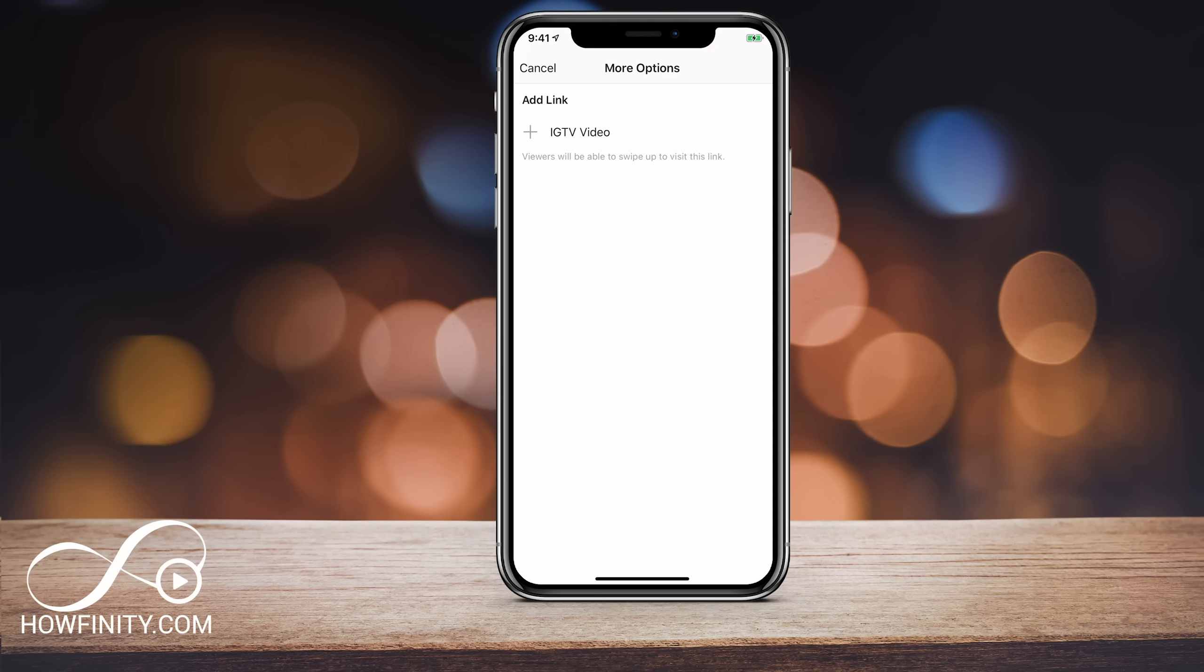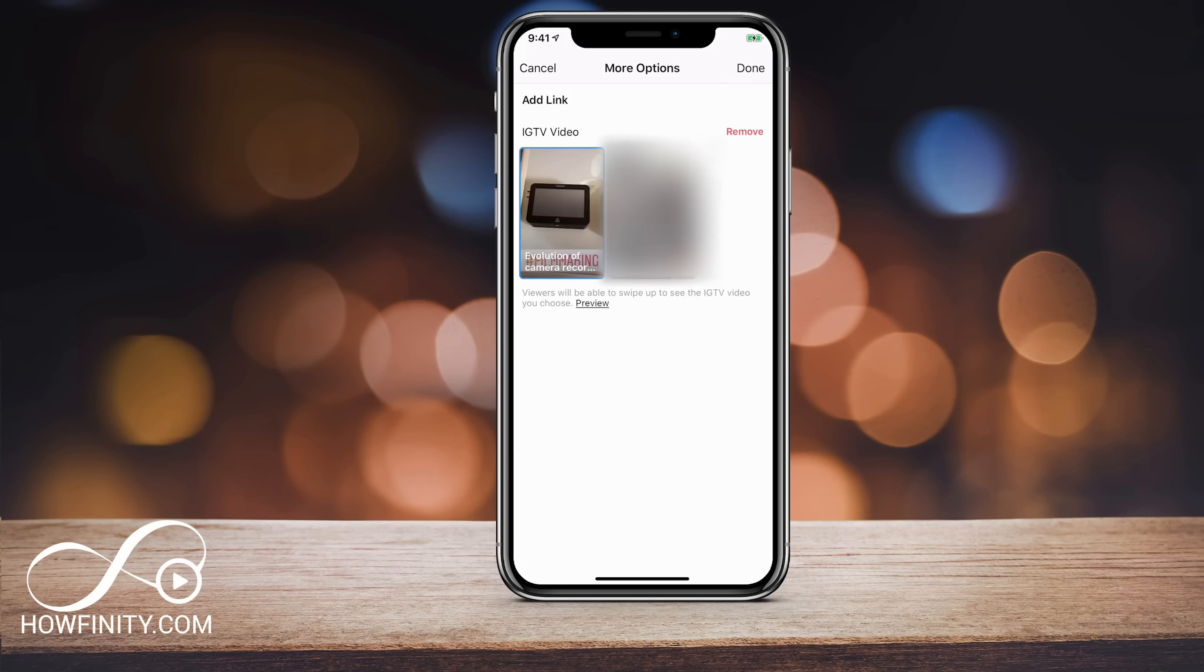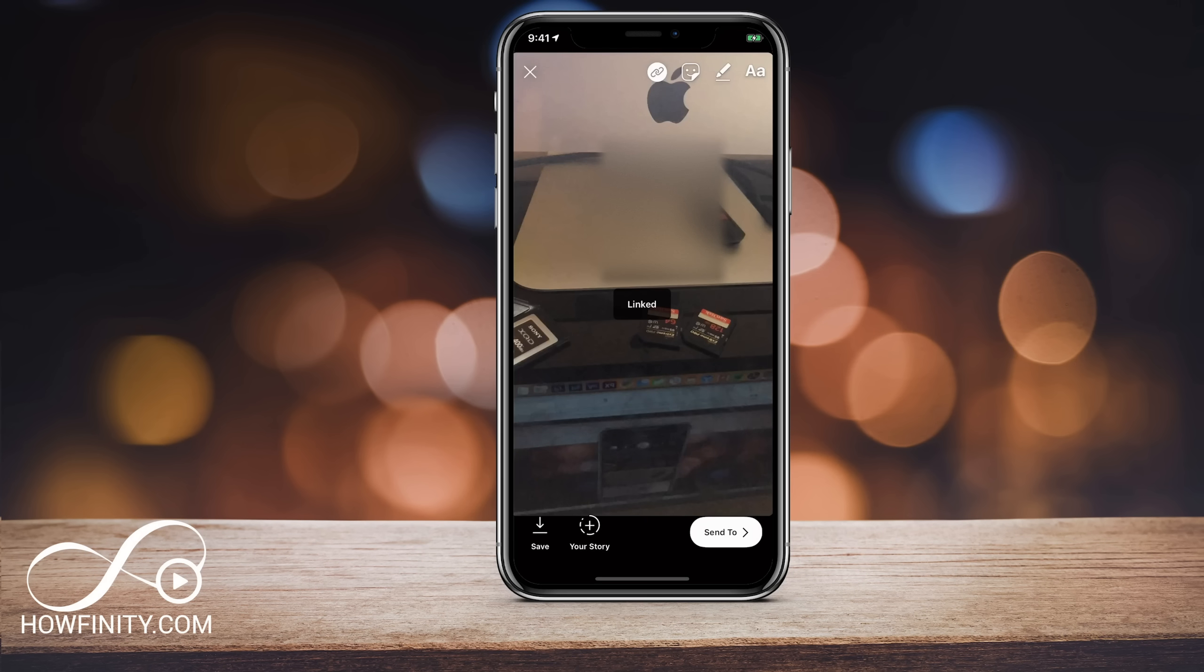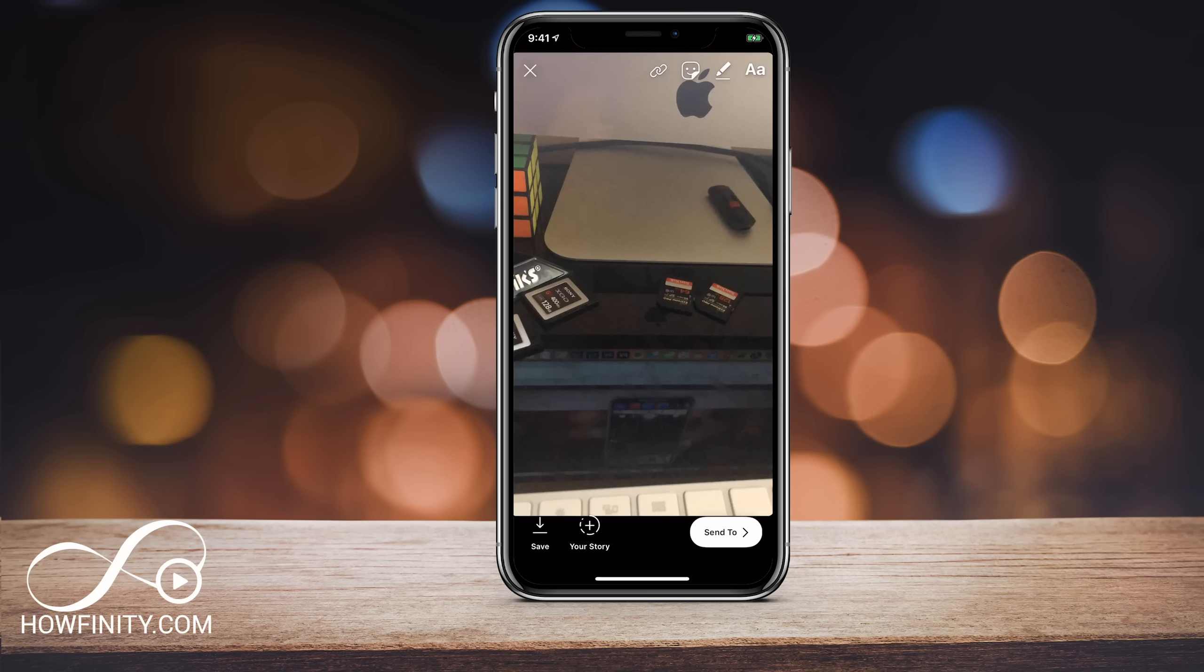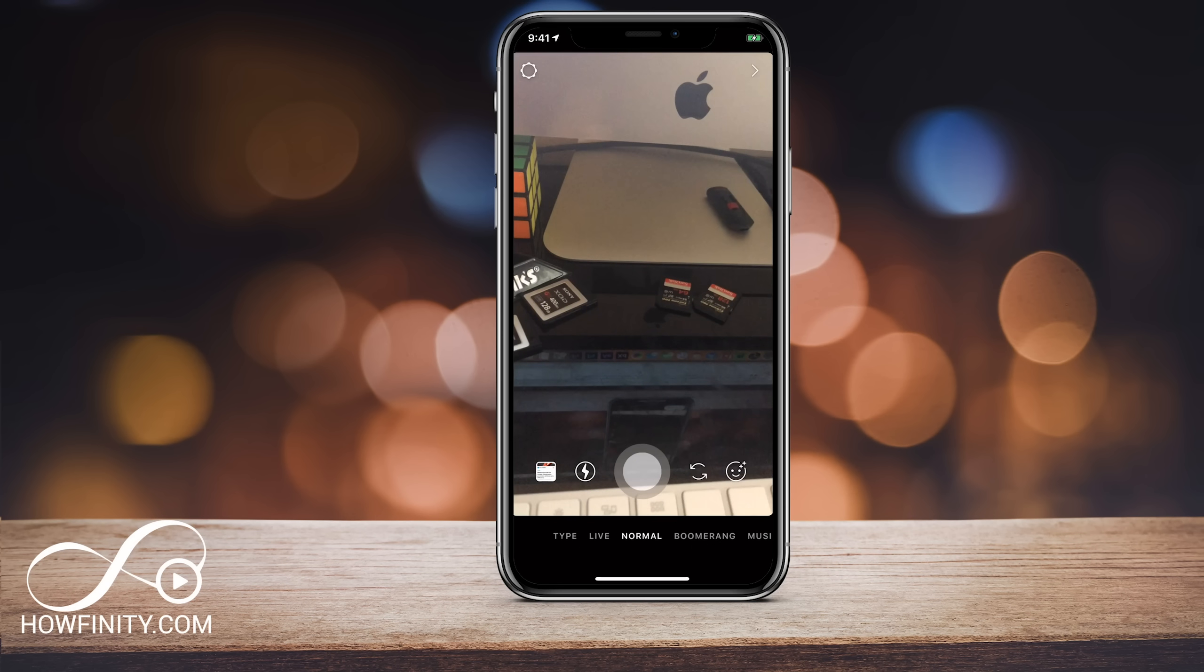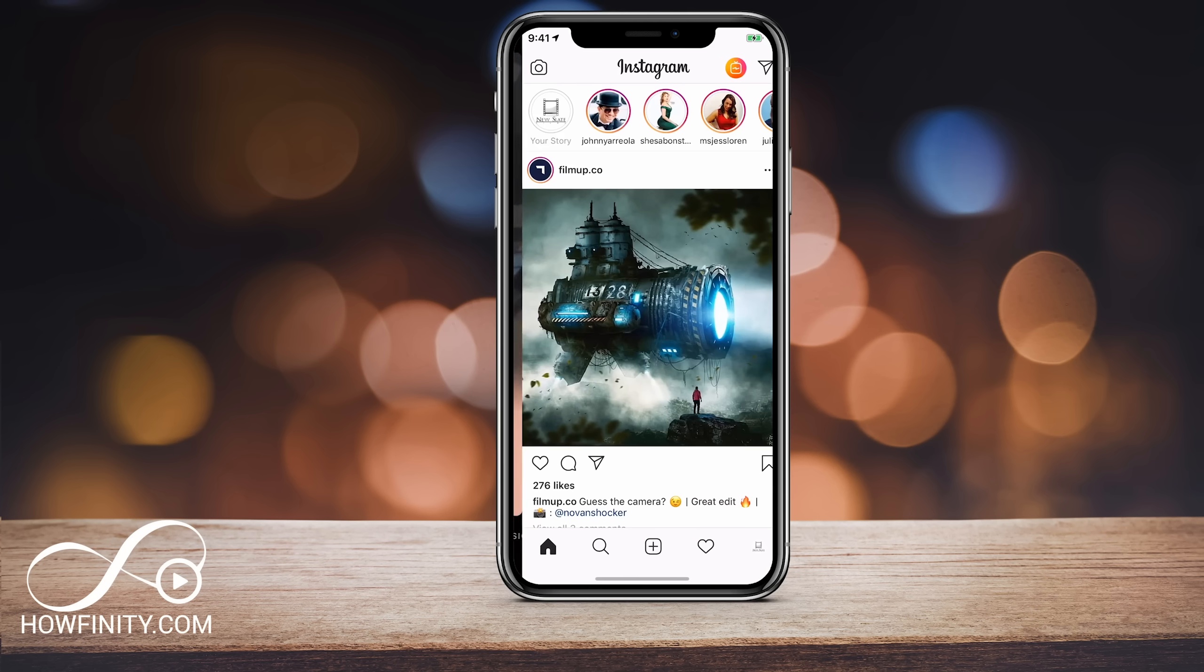So when I press that, I get a link to IGTV video. So this is kind of newer, but it's going to let me put a video from IGTV. This is not what I want. I want a swipe up link. So I'm going to press done here. If you don't see the link icon, most likely it means you don't have the IGTV account. So to get that, all you would have to do is create an IGTV channel and upload one video. I have a link in the description for that video.